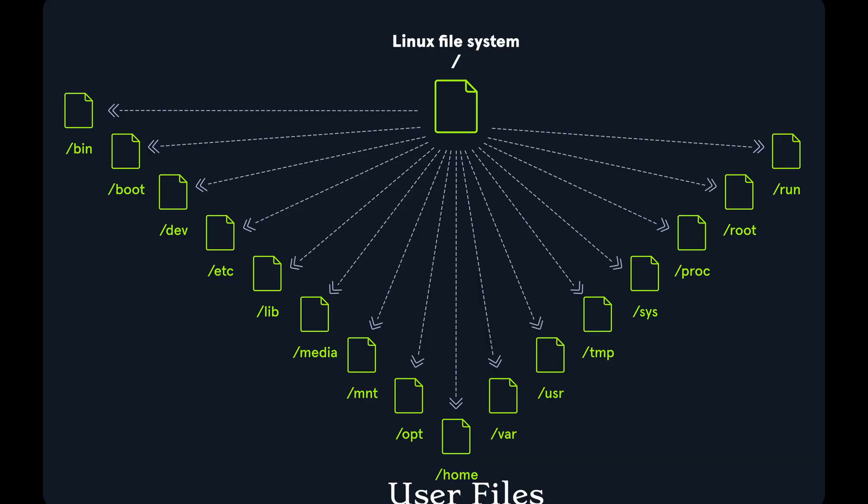The question of why can a typical Linux user get away with not running AV while a Windows user can't boils down to really a few core differences in how the operating systems are designed. On Linux, users and system files, they're strictly separated. This is how the system is designed by default from the moment you install it.